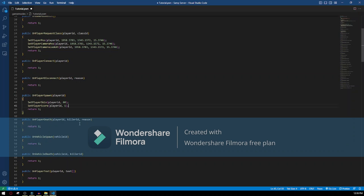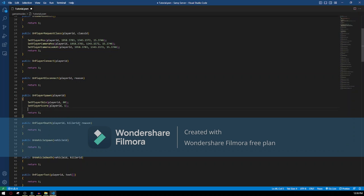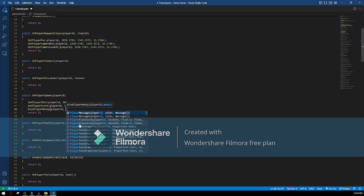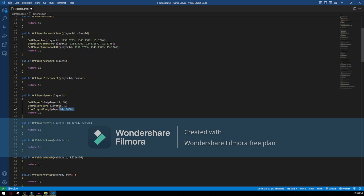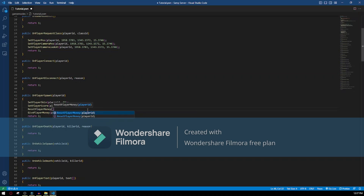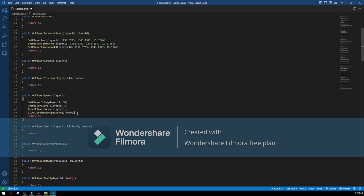After that we want to also give him money. To give him money, just type GivePlayerMoney, player ID, and the amount we want to give the player — I'm gonna give him 3060 dollars for example. But if we just leave it like this, he will just get an extra 3060 dollars each time. So I'm gonna add ResetPlayerMoney with the player ID first. This is gonna reset the player's money to 0, and then give him 3600 dollars. I'm doing this because sometimes when you leave the server and rejoin, the money would keep adding up.